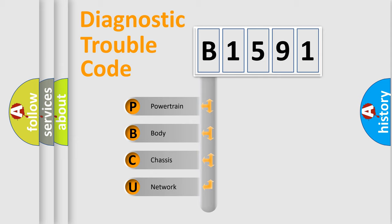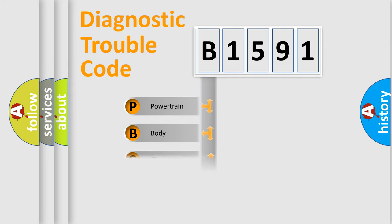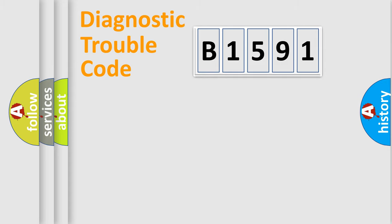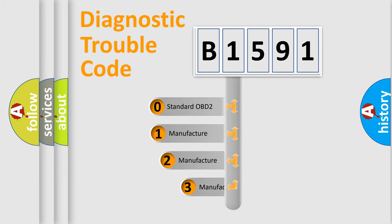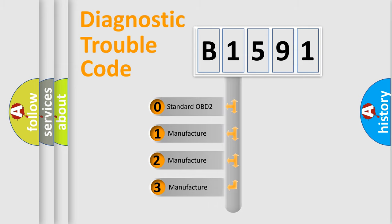We divide the electric system of the automobile into four basic units: Powertrain, Body, Chassis, and Network. This distribution is defined in the first character code.